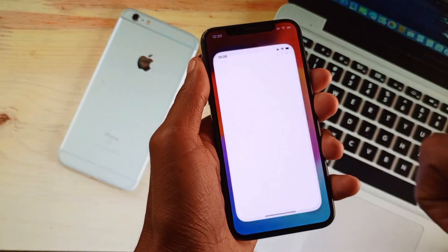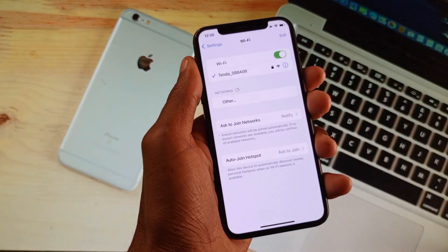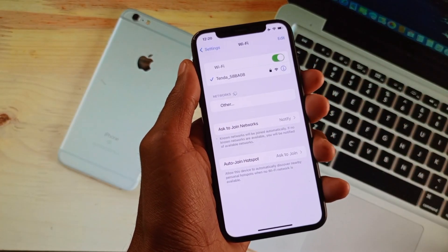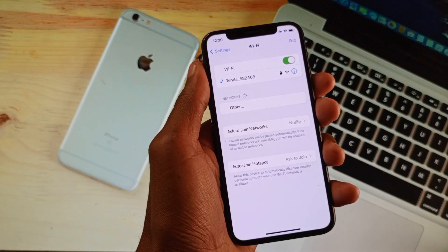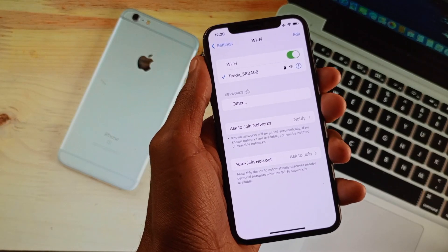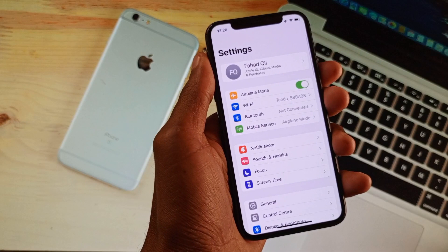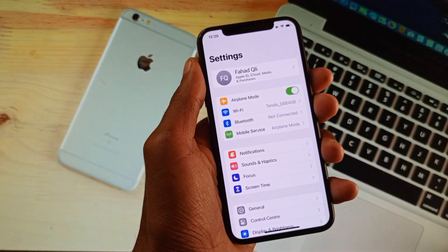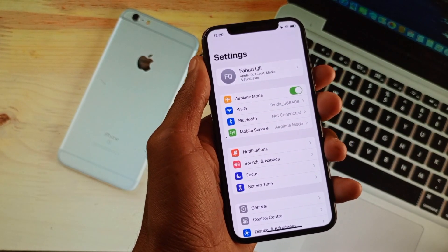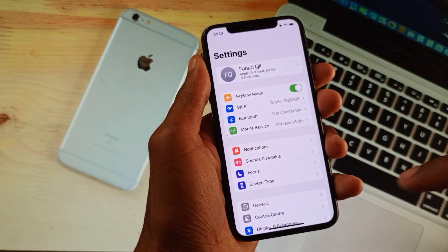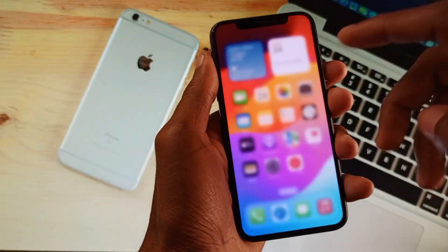The main reason for your WhatsApp freezing is the internet connection. First of all, you need to make sure that you are connected to the internet. If not connected, you need to connect it first. If you are using mobile data, you need to turn on your mobile data on your iPhone, then go back.